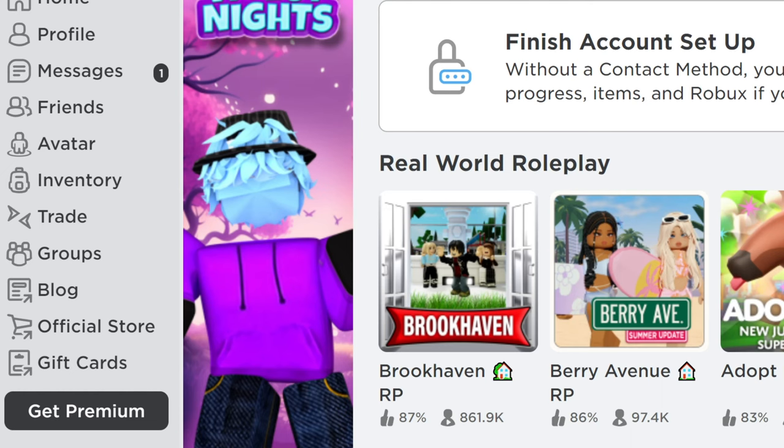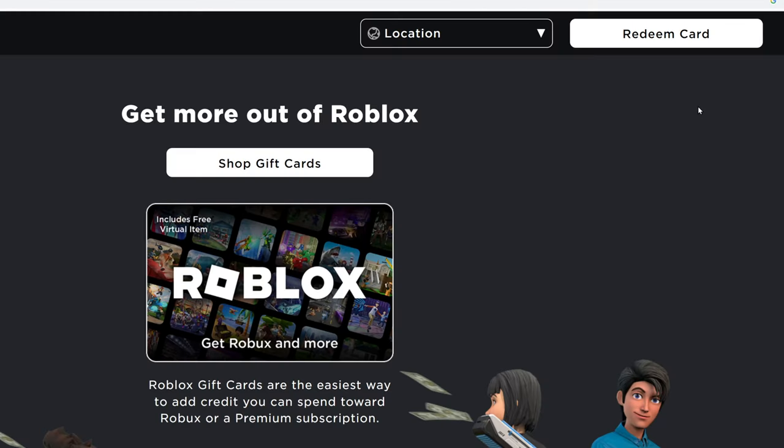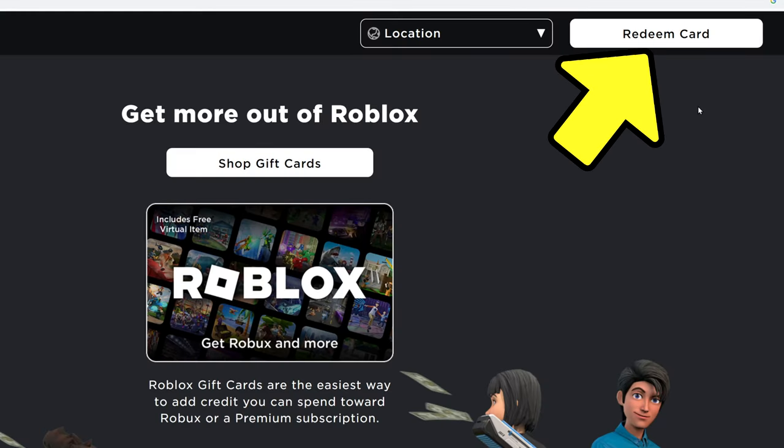I'm going to go out to the left and click the words gift cards, and then on the top right, I'll select redeem card.